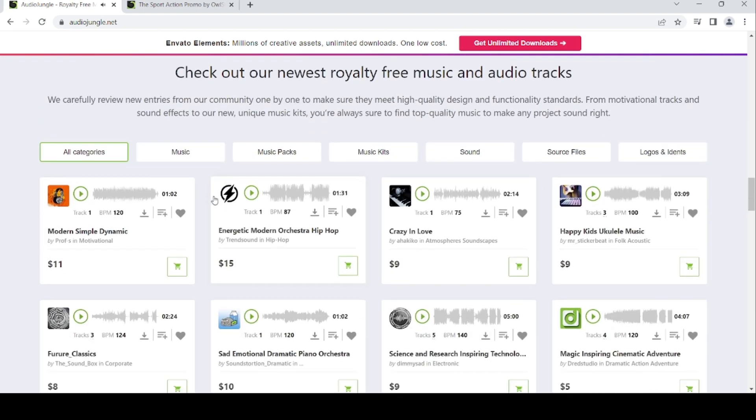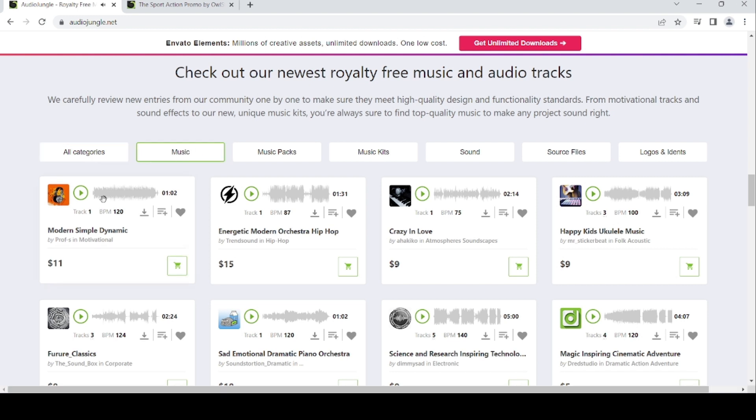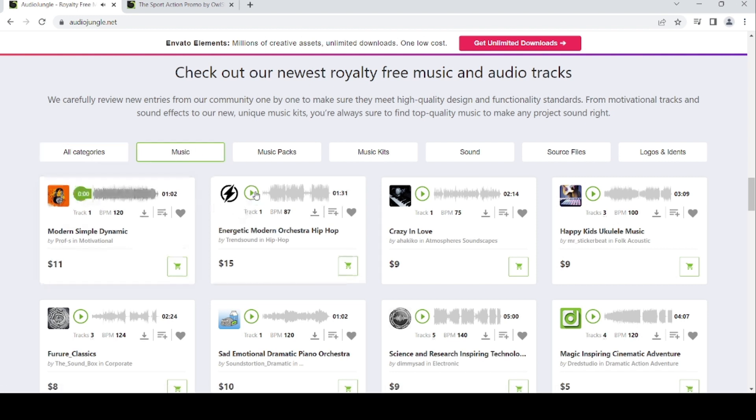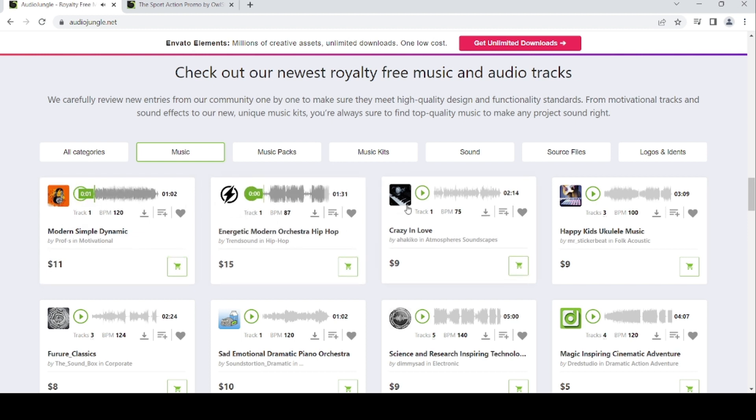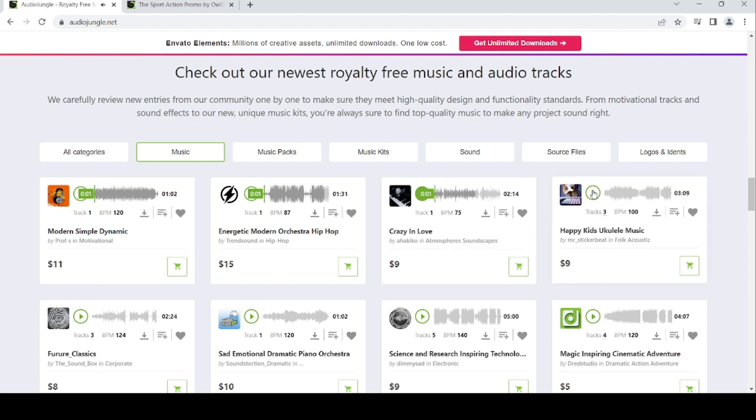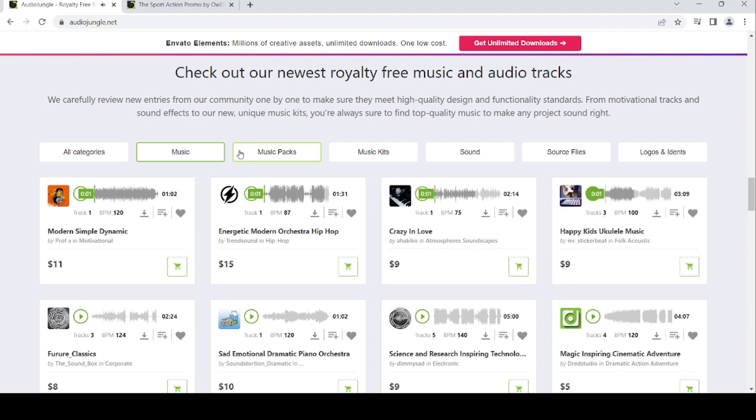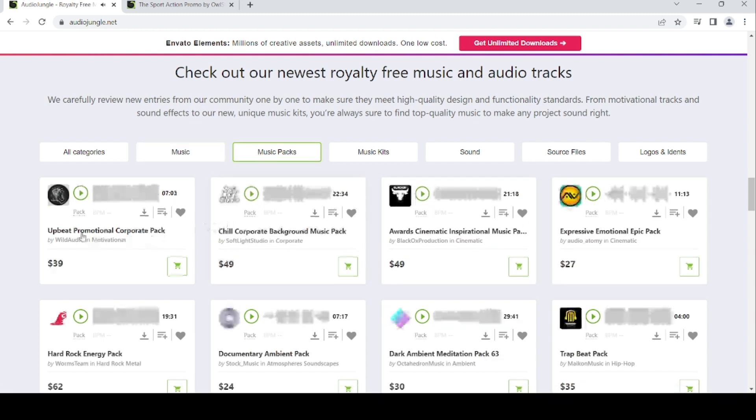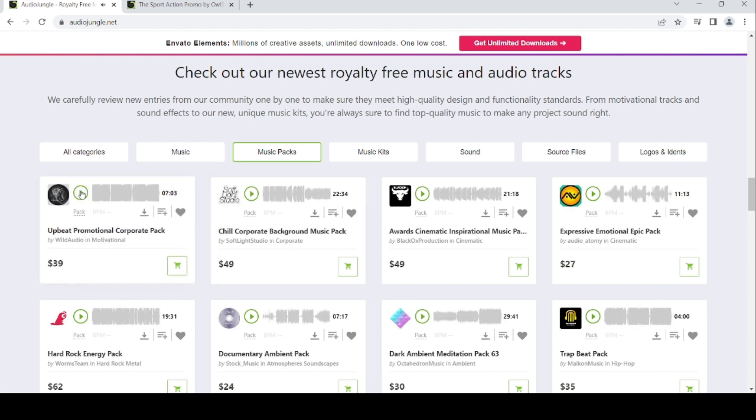For the new royalty-free music and audio tracks for February, today's music includes modern simple dynamics energetic, modern orchestra, hip-hop, crazy in love, happy kids ukulele music. For the music packs, we've got a big promotional corporate pack.